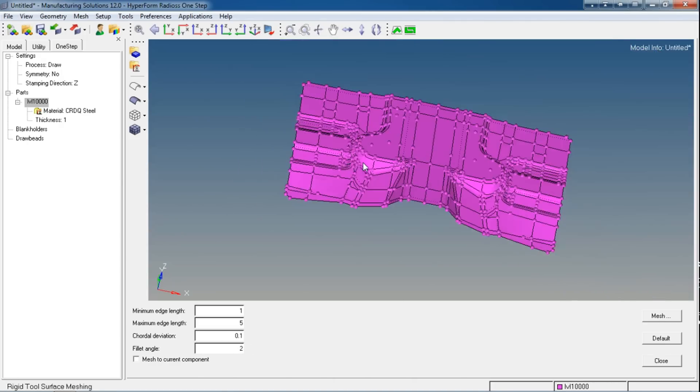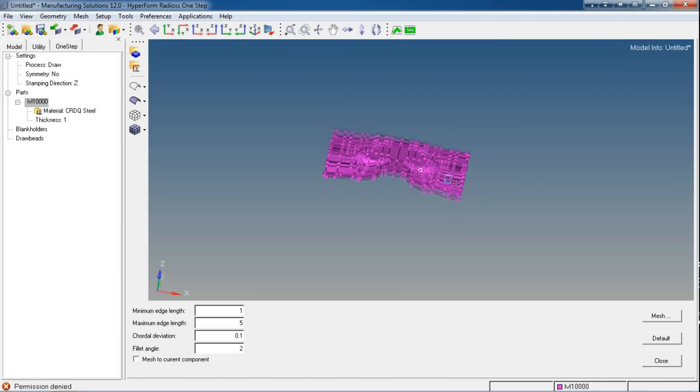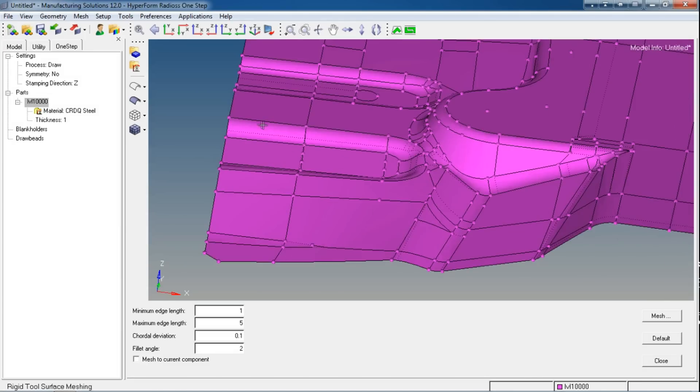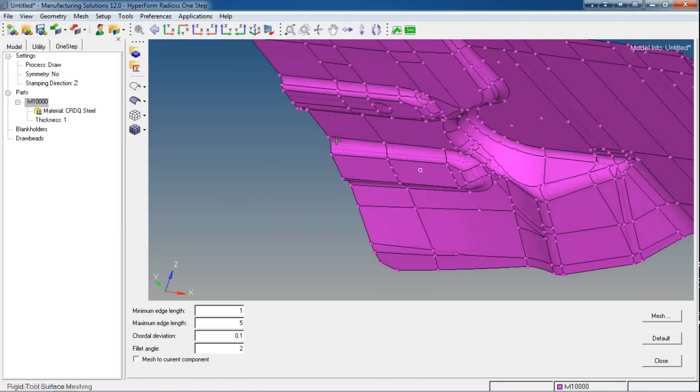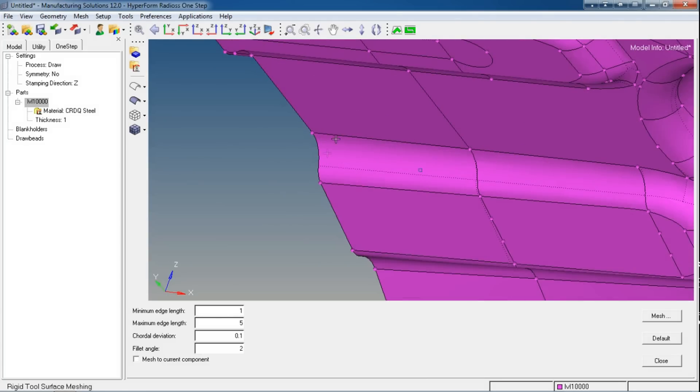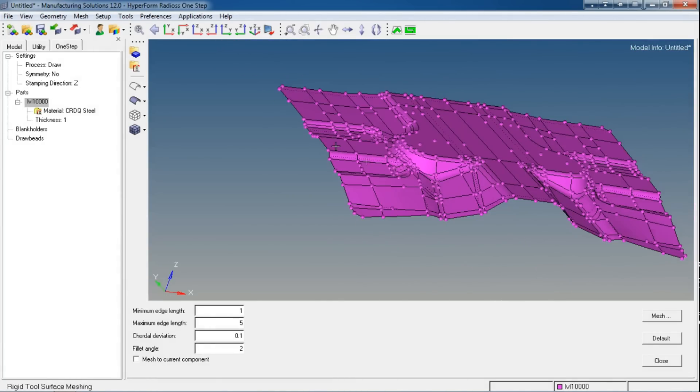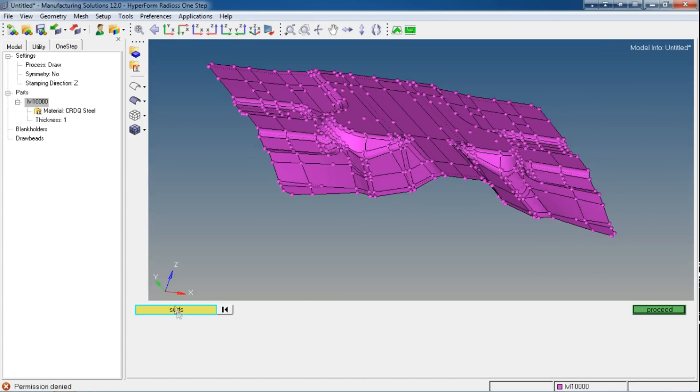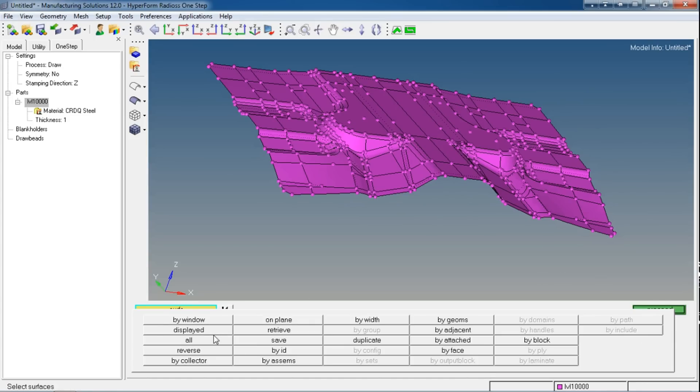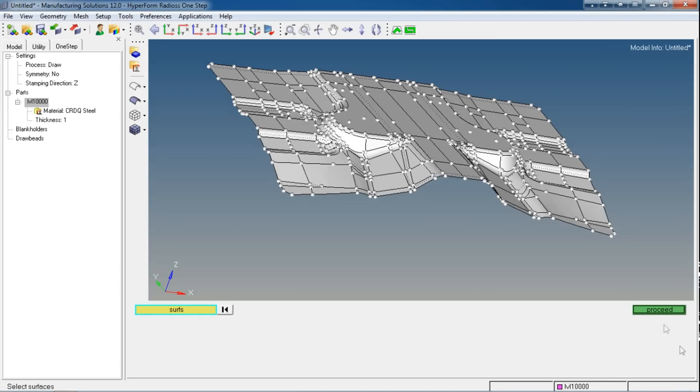Fillet angle I will use two degrees, but choose these parameters properly by considering your geometry parameters. If you have a fillet angle in your geometry of about five degrees, then you cannot select fillet angle as two. You need to select the fillet angle in such a way that there should be proper capturing, at least four to five elements capturing this fillet.